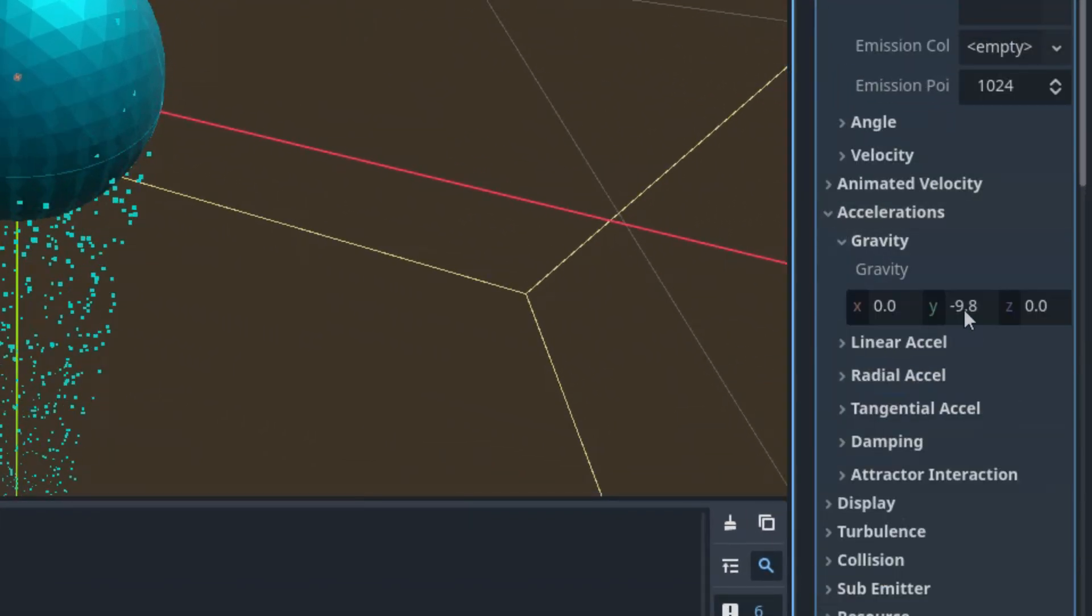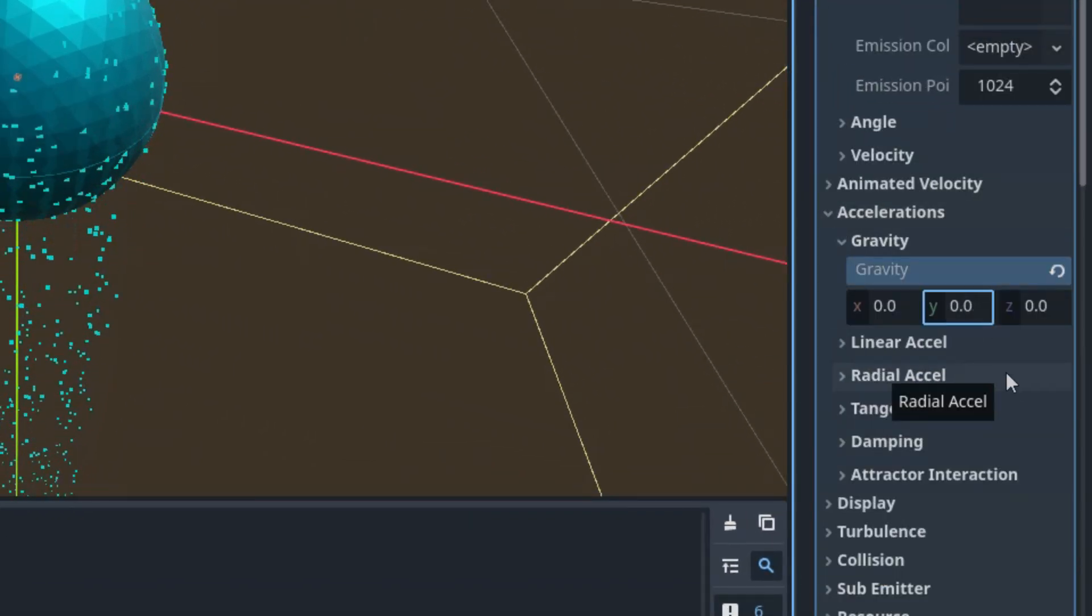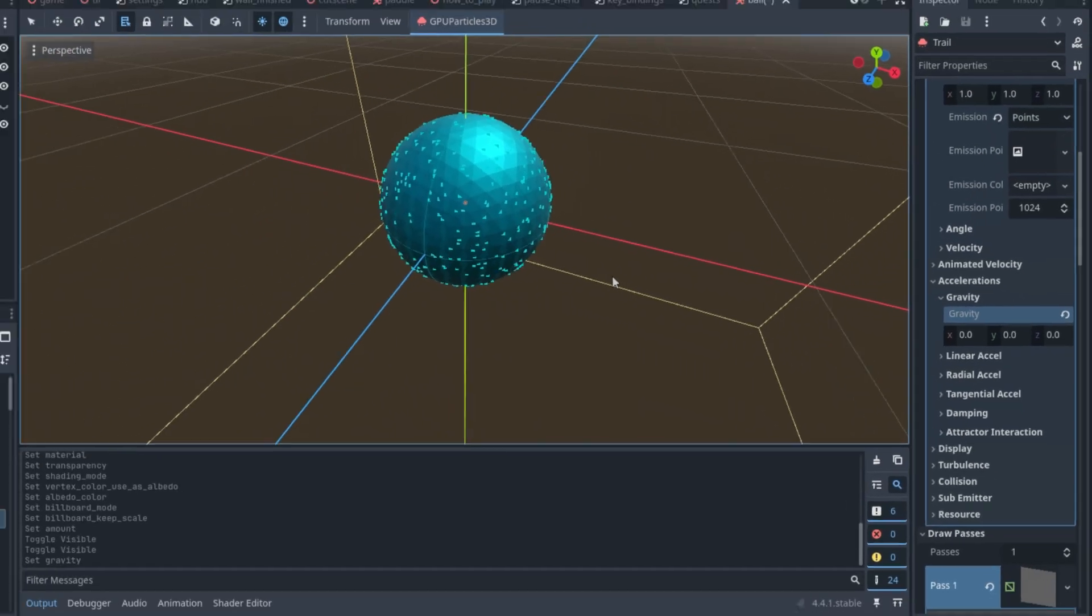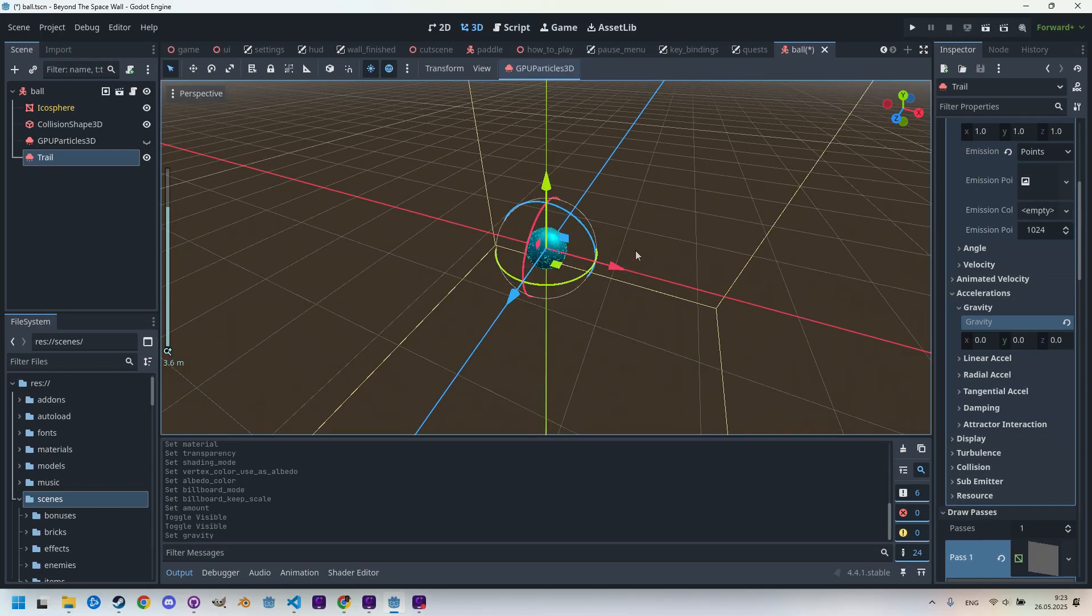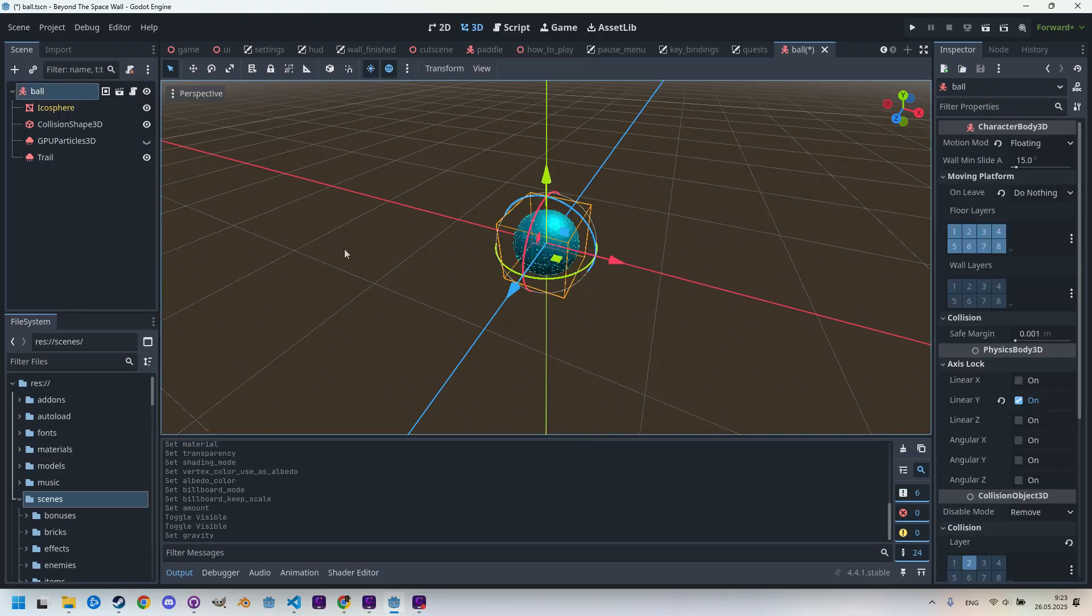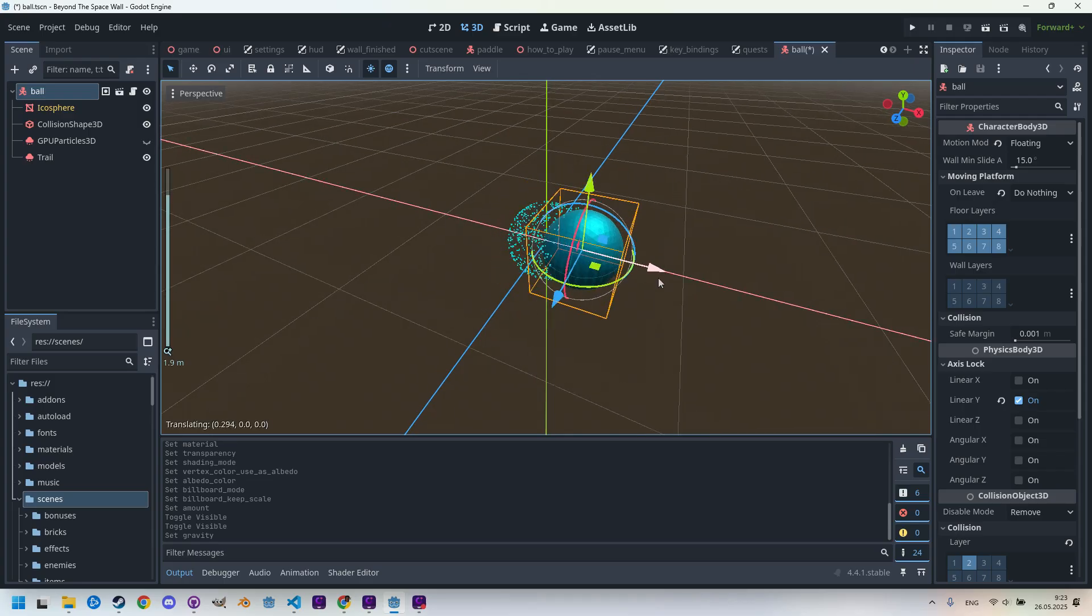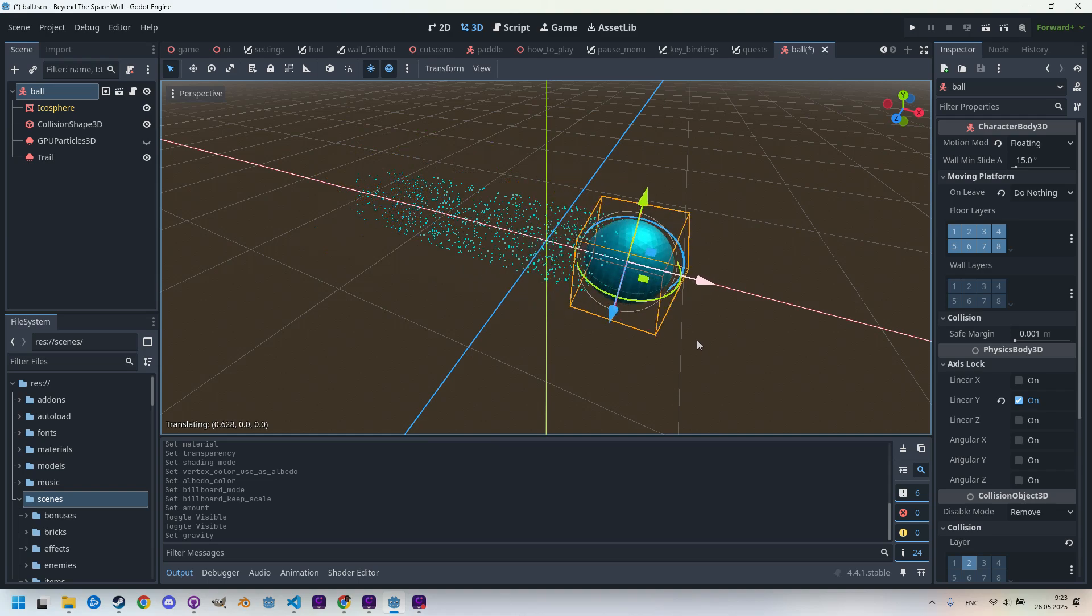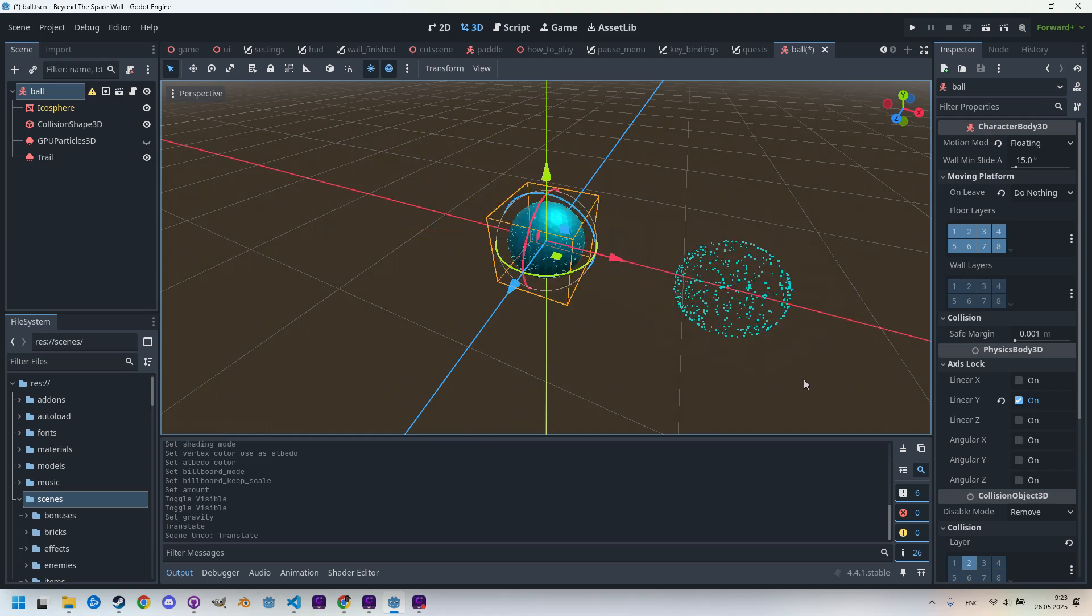Accelerations, Gravity, zero. Now it stopped. We are almost at the finish line. When we bring back the move gizmo by clicking on this arrow and then select the root node, we can now try how the particles behave when the ball moves.